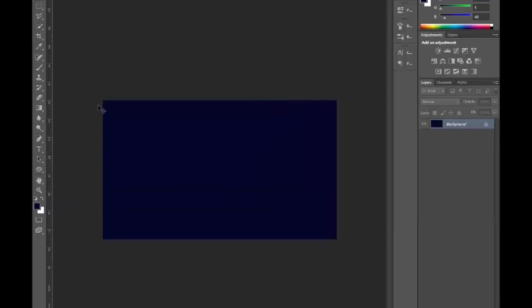And you get this really deep blue right here that is really cool. So that's our background. You don't have to change the background or unlock it or anything. It's perfectly fine. We're not going to really use it.